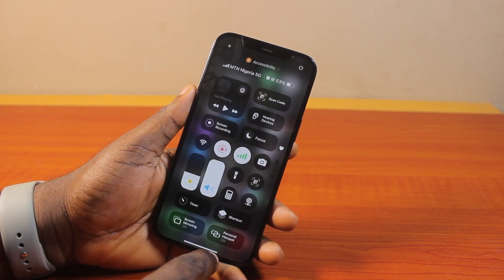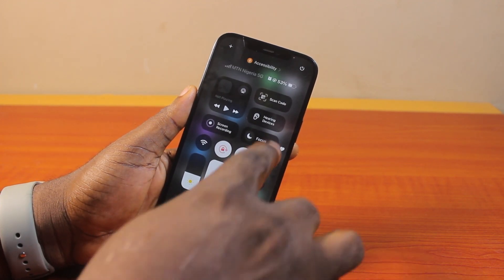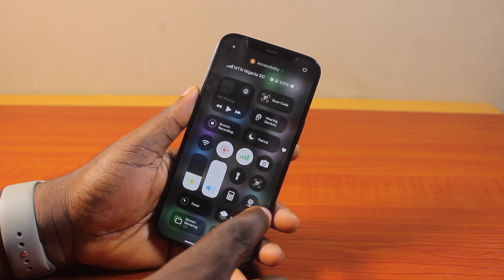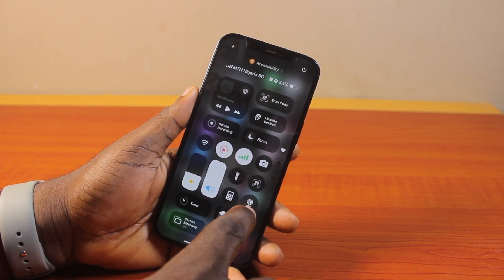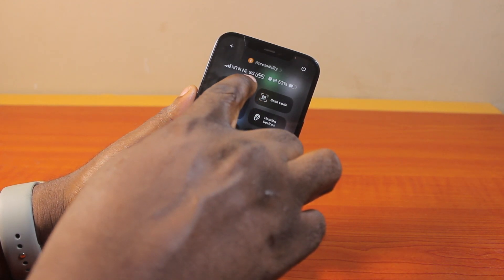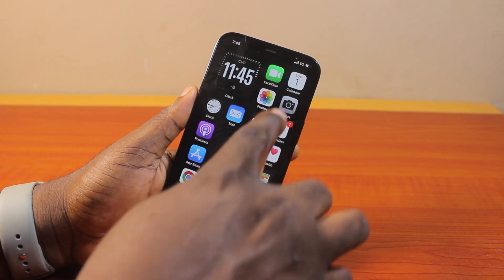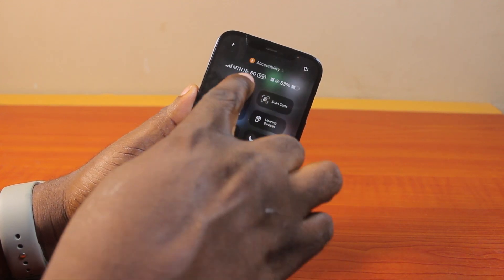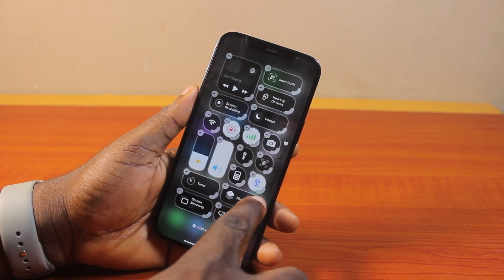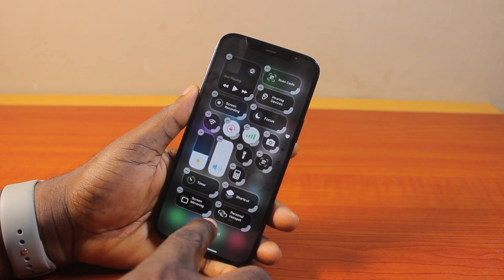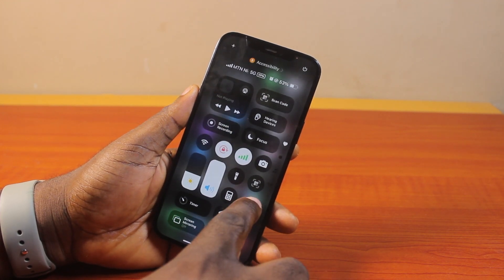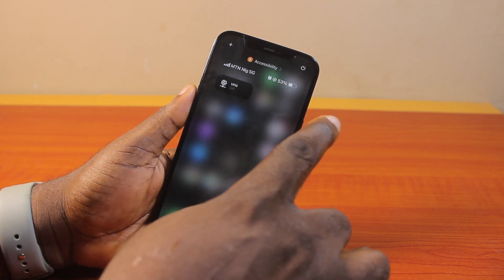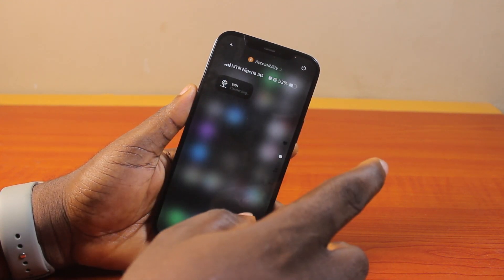Now if the VPN is turned off and you want to turn it on, just swipe down the Control Center on your iPhone iOS 18 and locate the VPN control, then tap it. Once you click on it, you should see the VPN connected. You can also expand the Control Center functions to see the VPN connected there, and click on it to disconnect or connect again.